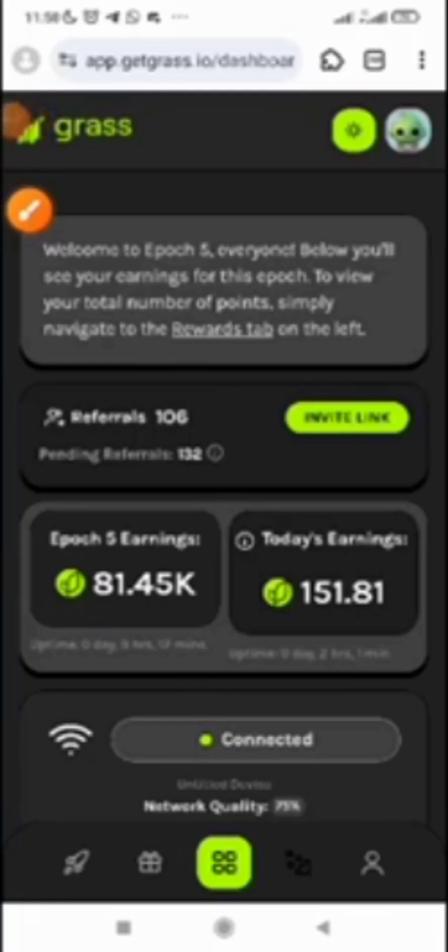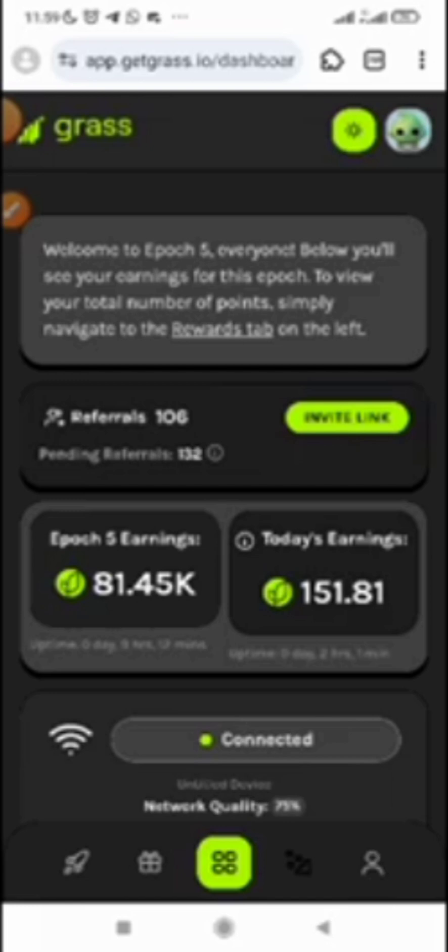Hello everyone, in this video I'm going to show you how you can easily verify your Grass account. For those of you who have actually been mining Grass points all this while, just make sure you take it seriously.